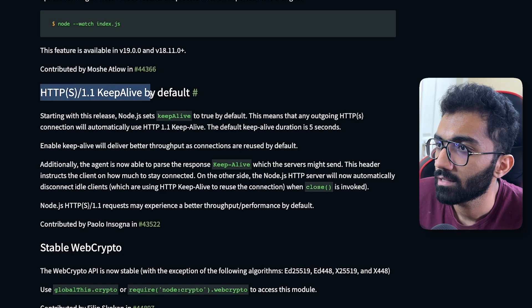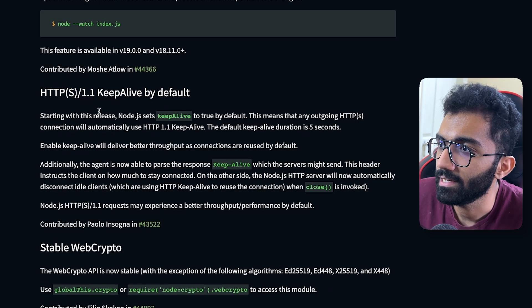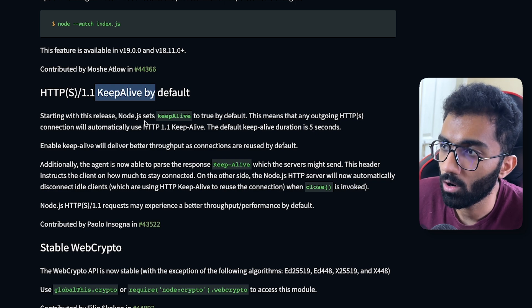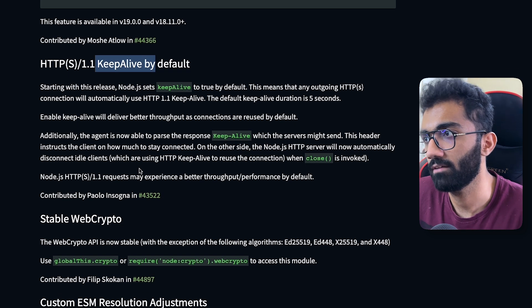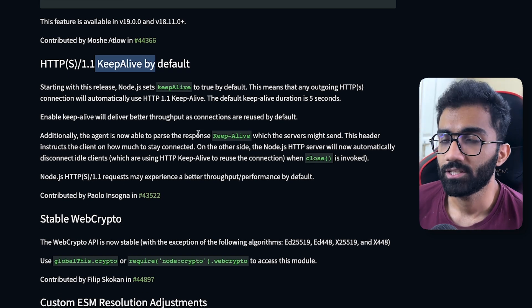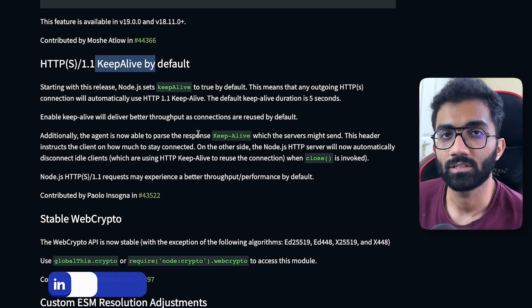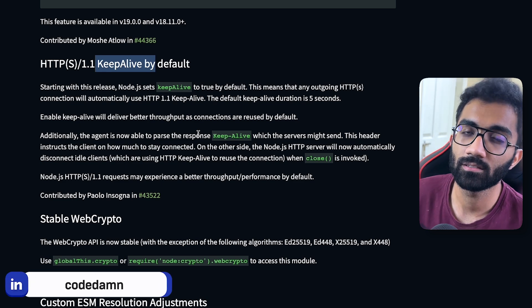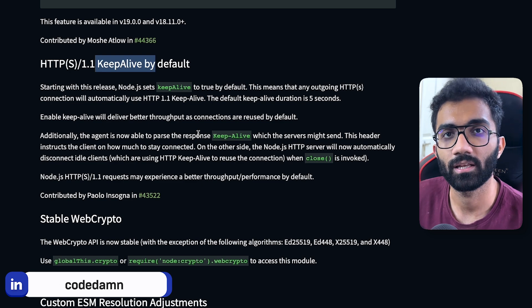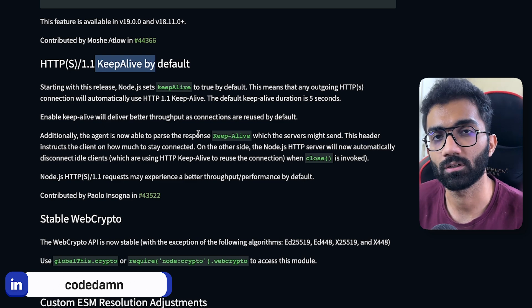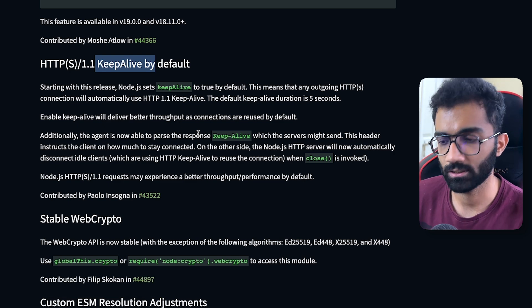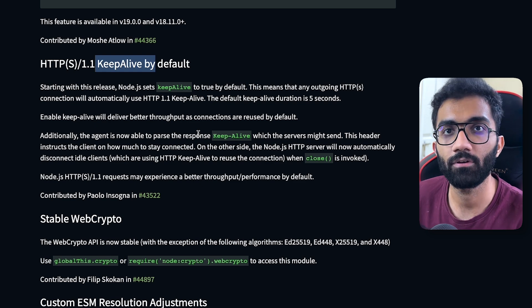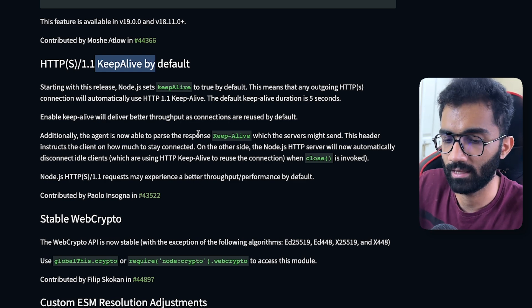You can also see that this version, Node 19, keeps the keep-alive on by default. Now what the keep-alive thing is, you can see HTTP works on TCP. So underlying protocol is TCP, but it is expensive to establish TCP connections.